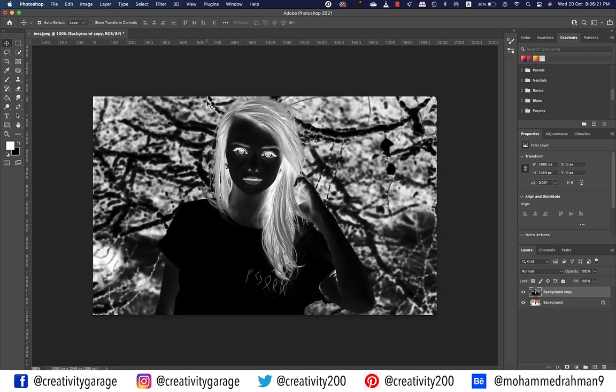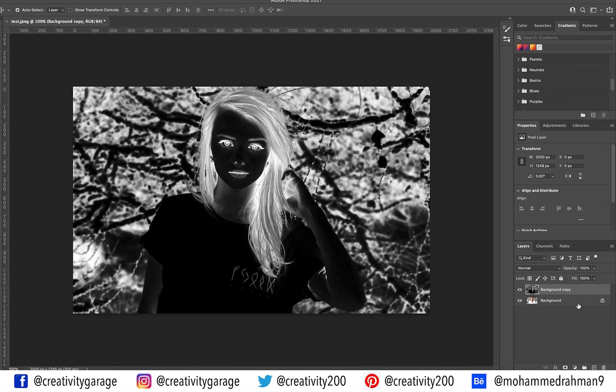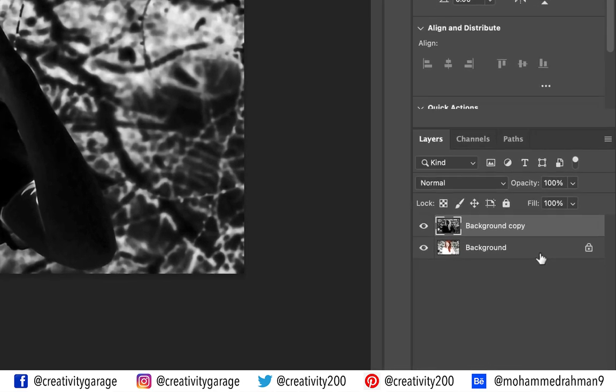Inverting the image will create a negative of the image — it sets all the image's color values to their opposite value on a color wheel. So white becomes black, green becomes purple, and so on.